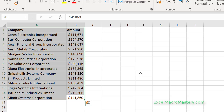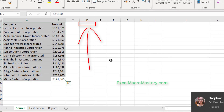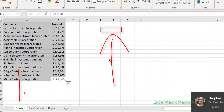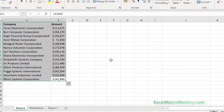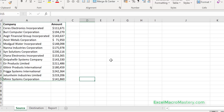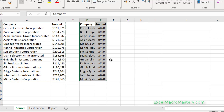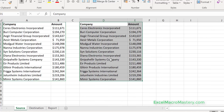For example, I'm going to copy A1 to B15, which is on the worksheet called 'source' in the current workbook called 'copy between worksheets', and I want to copy that to D1. This is on the same source worksheet and in the same workbook, so we basically do Ctrl+C and then Ctrl+V.